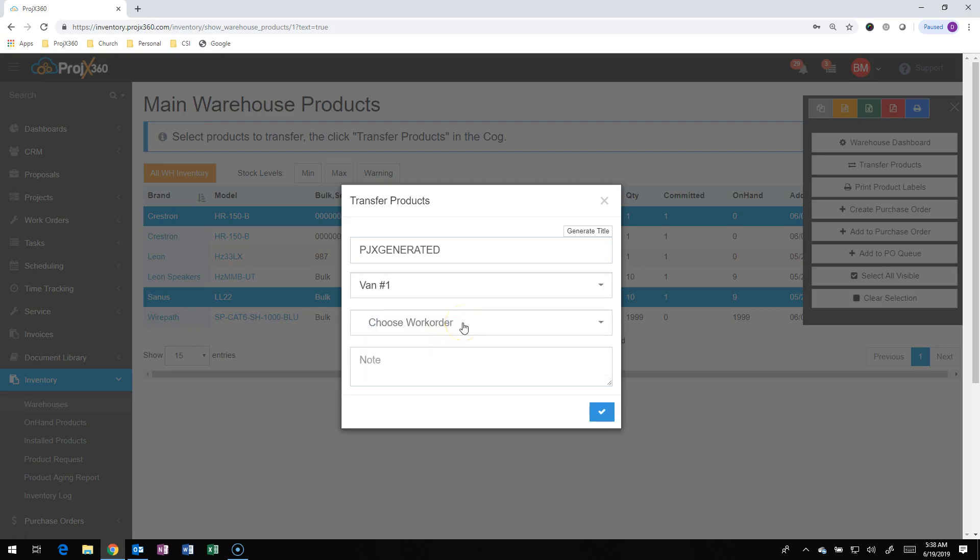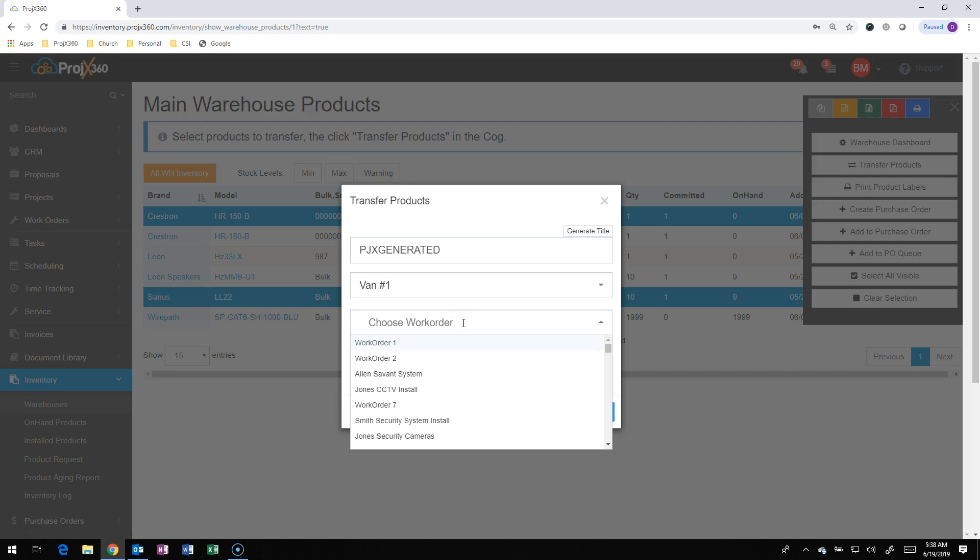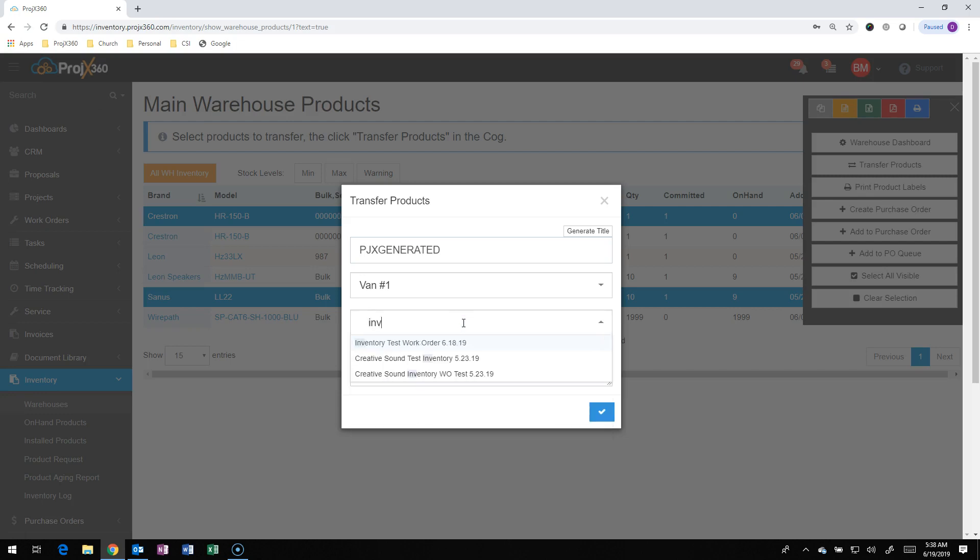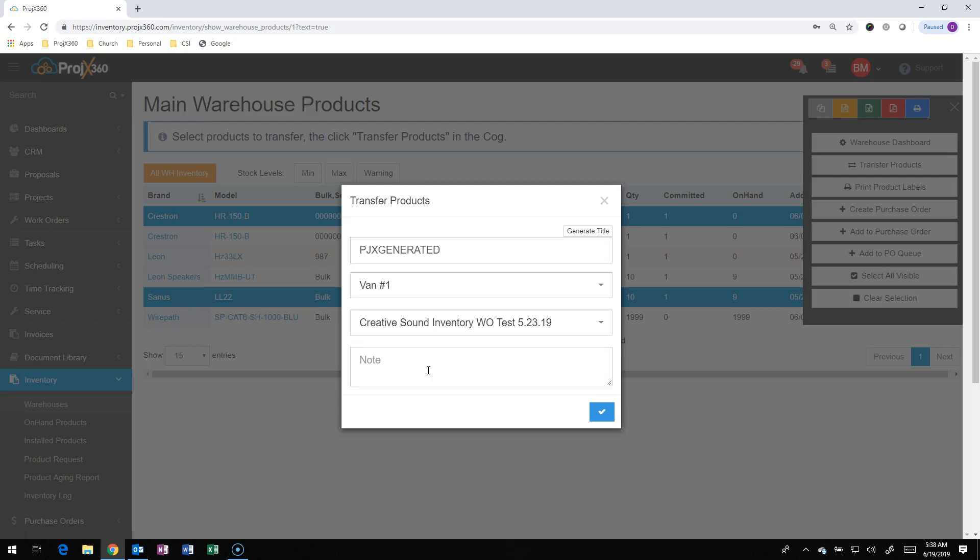And then you can also, as long as the work order is created, associate it to a work order. So if I want to associate it to a work order, I can select a work order and associate it to it. That's important for delivering the product, because there's two ways to deliver product to the client. One is via a work order, and the other is via an invoice. But if there's a proposal already, we're going to want to deliver things via the work order.